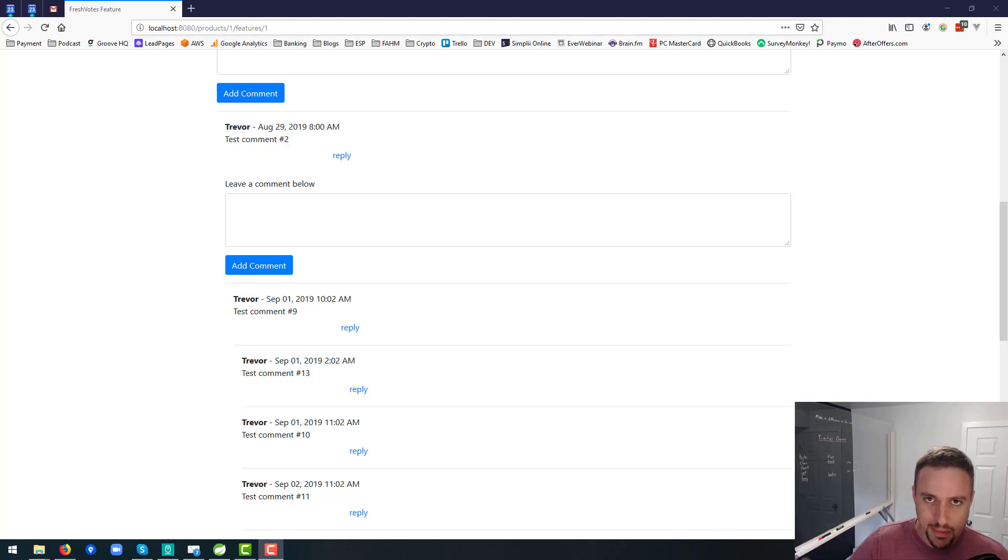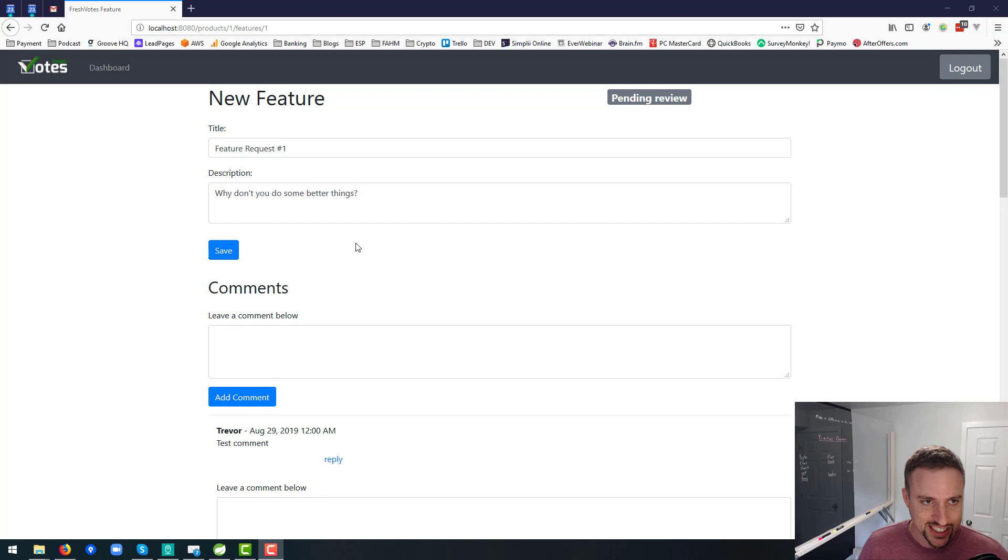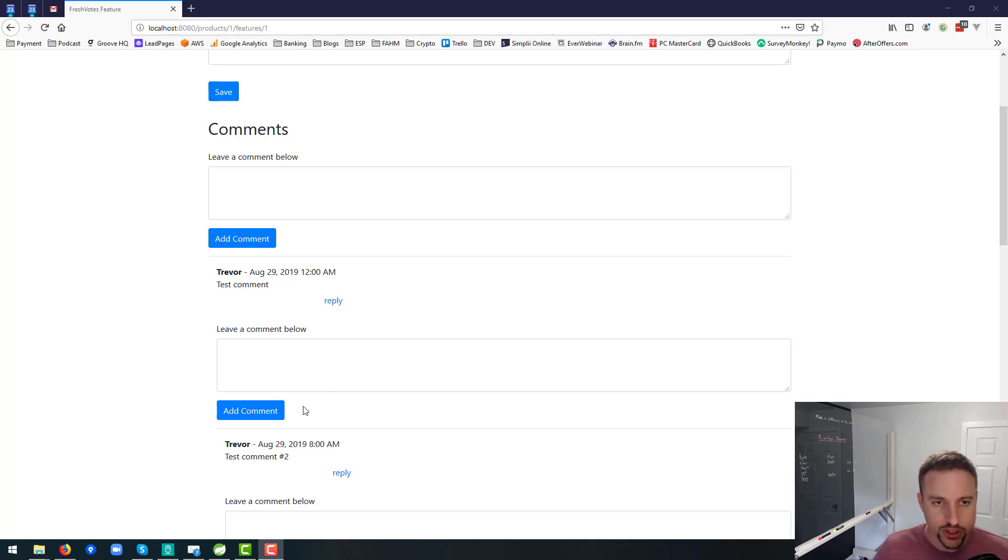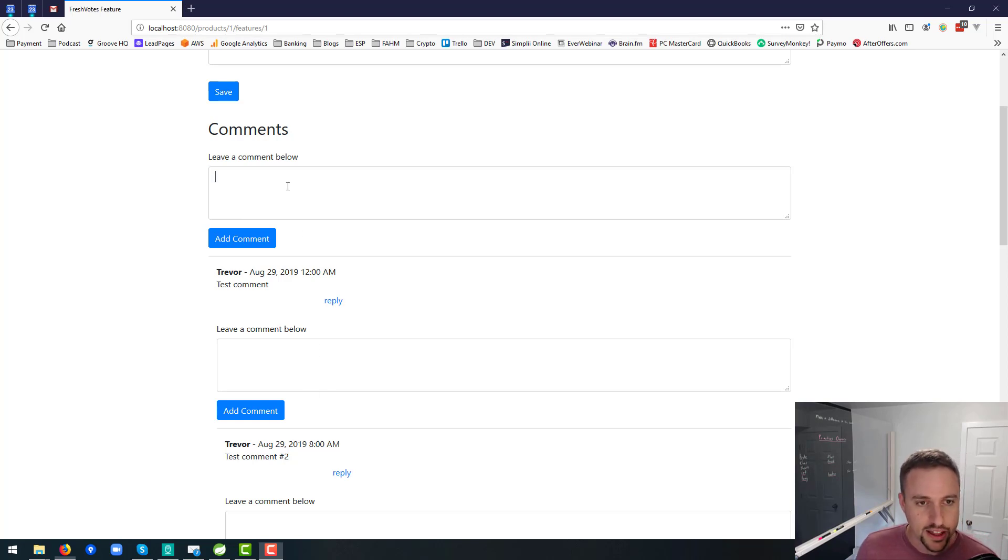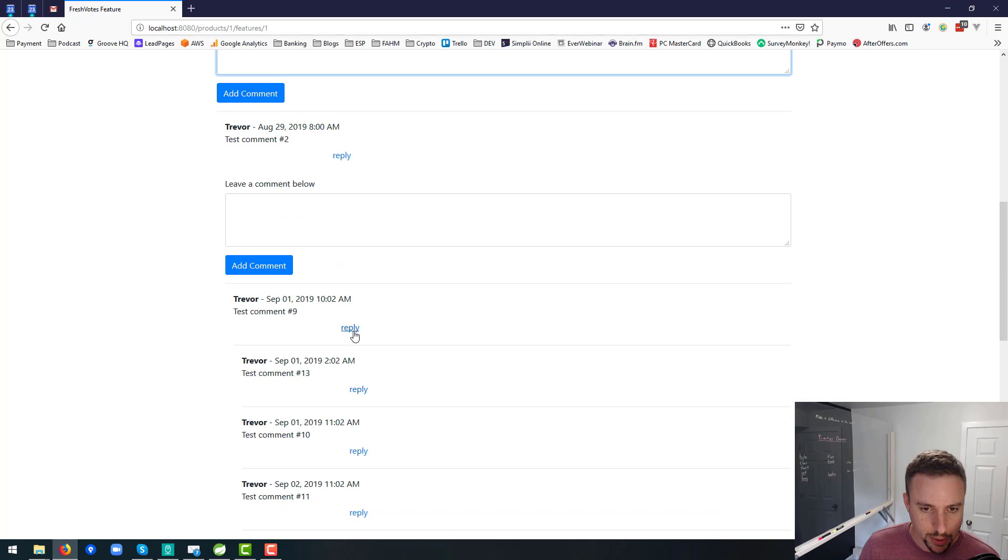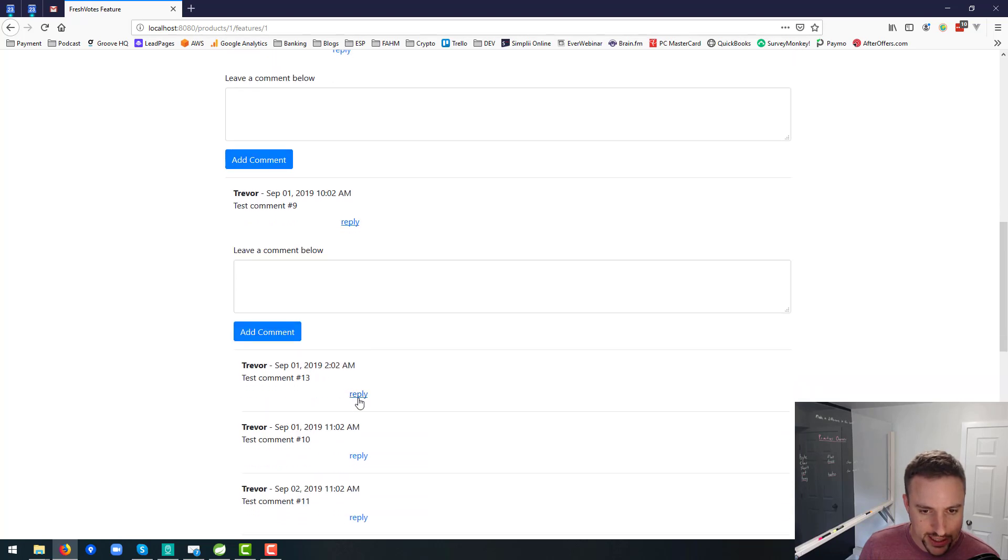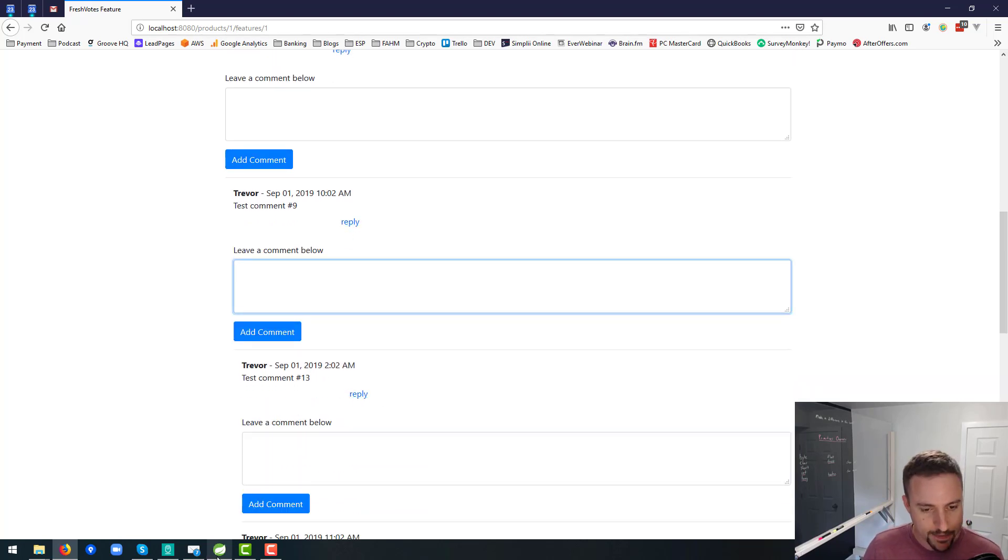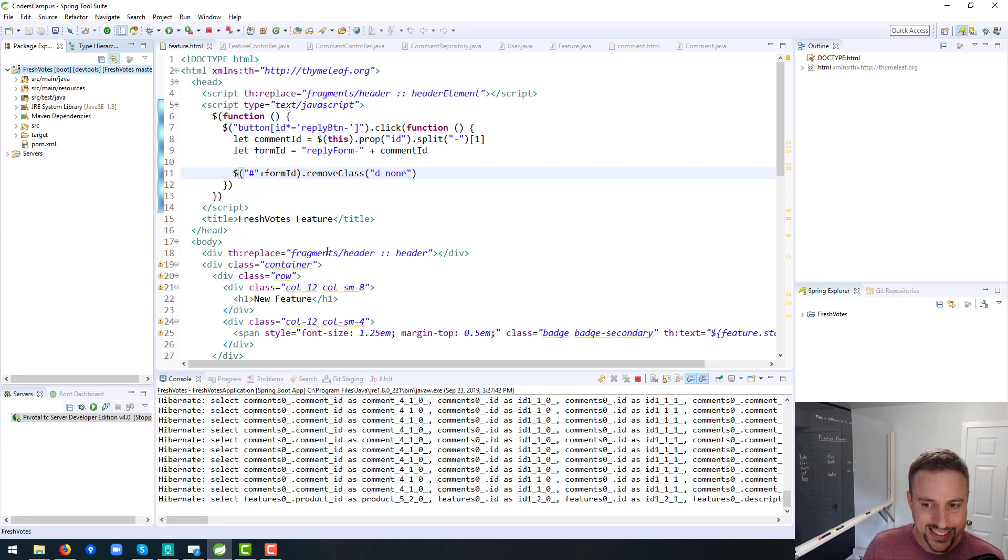All right, hello fellow coder, welcome back to this next lesson in our Fresh Votes series. So in this one, we want to have the ability to close, or rather hide, the comment boxes when we click the reply button, because otherwise they just keep on opening up and it gets a little bit crazy.